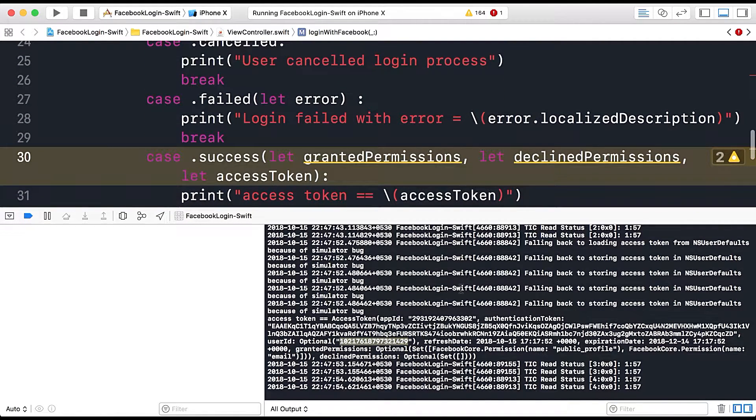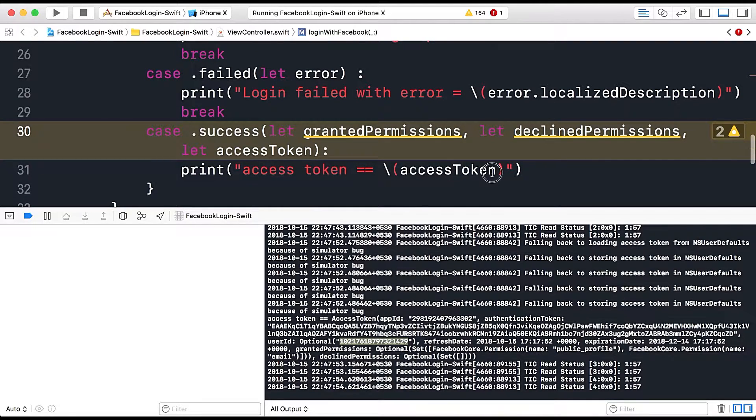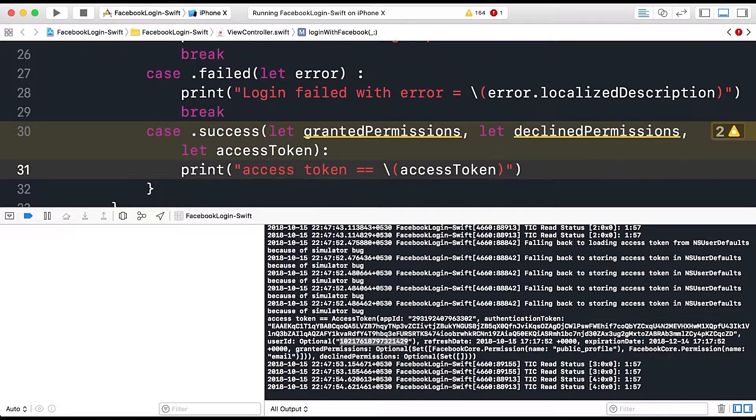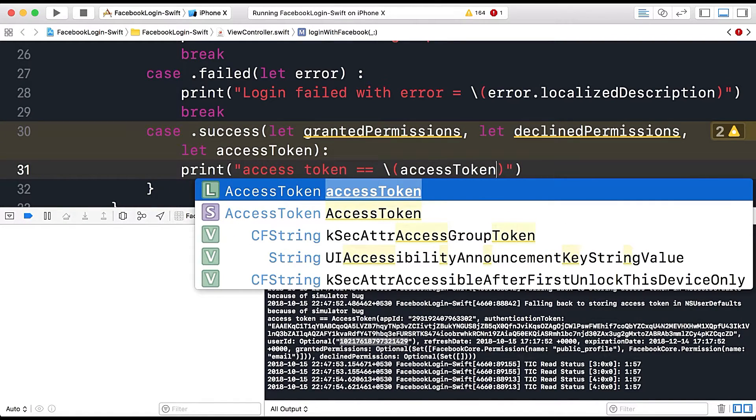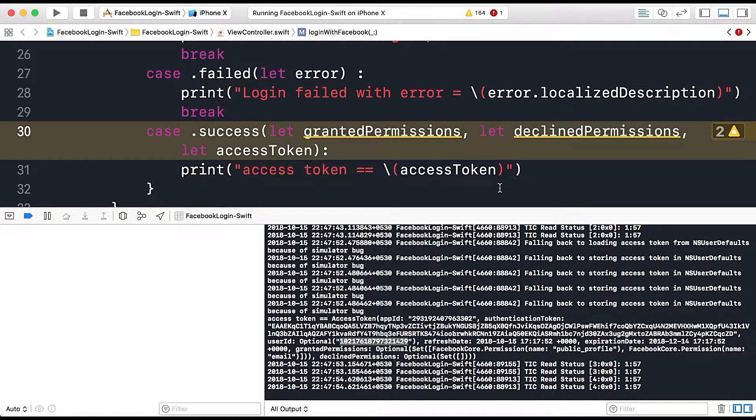So here this is the access token and this token gives us the details so we will use this and let's create the method.